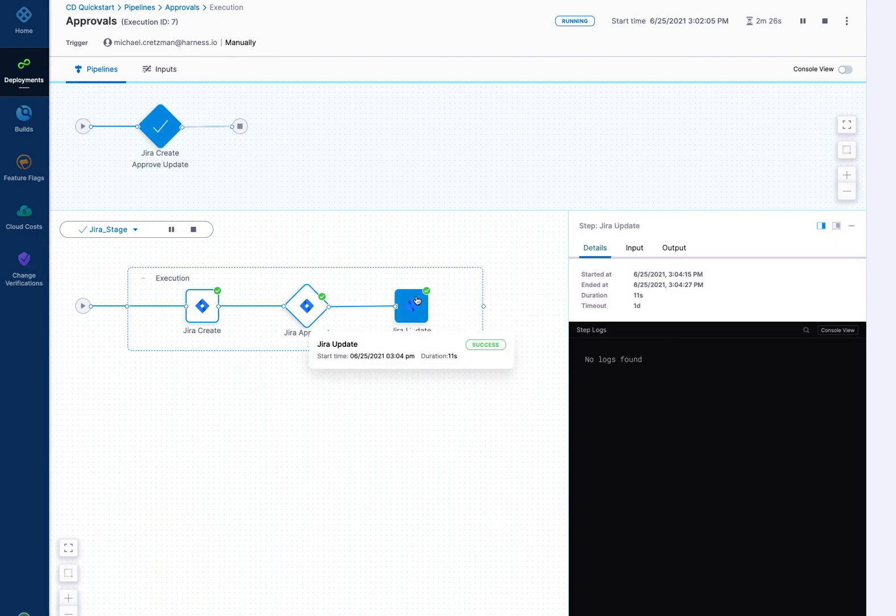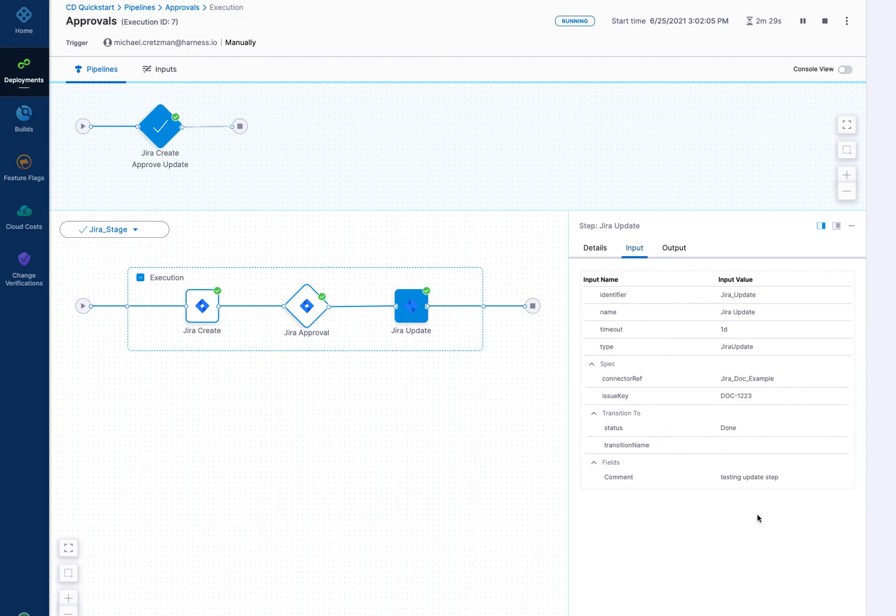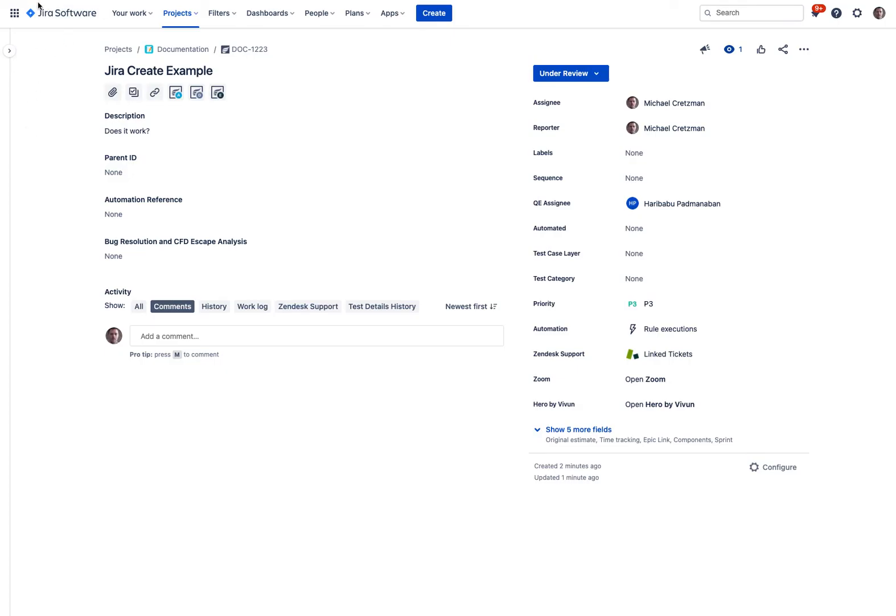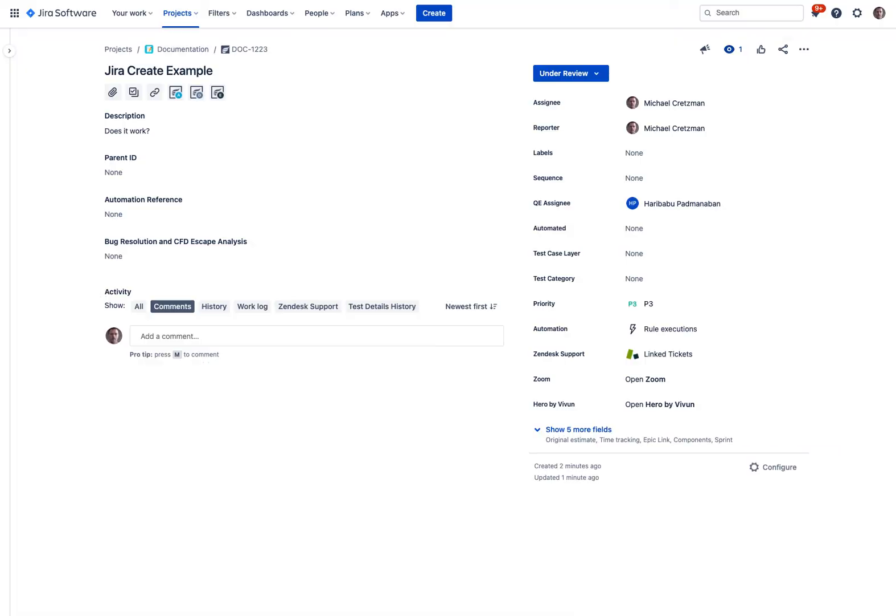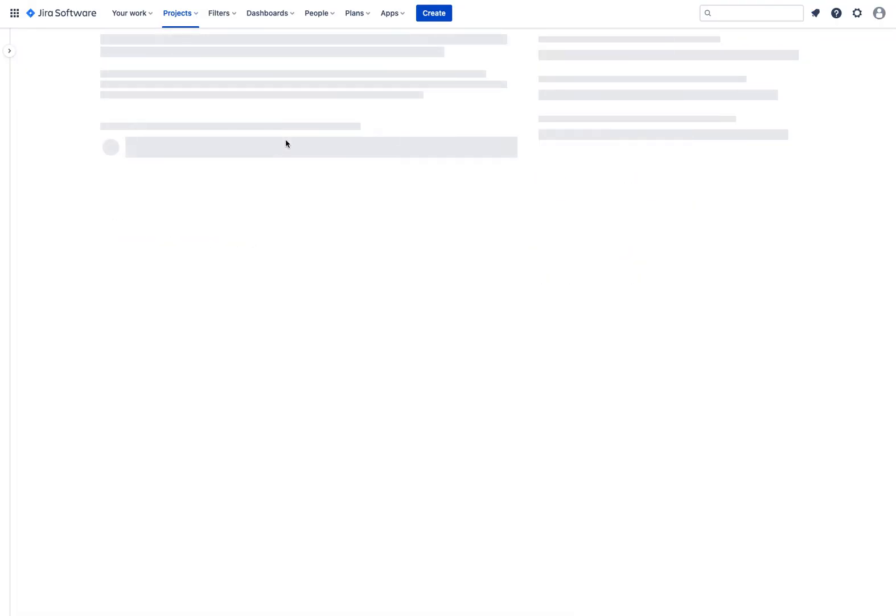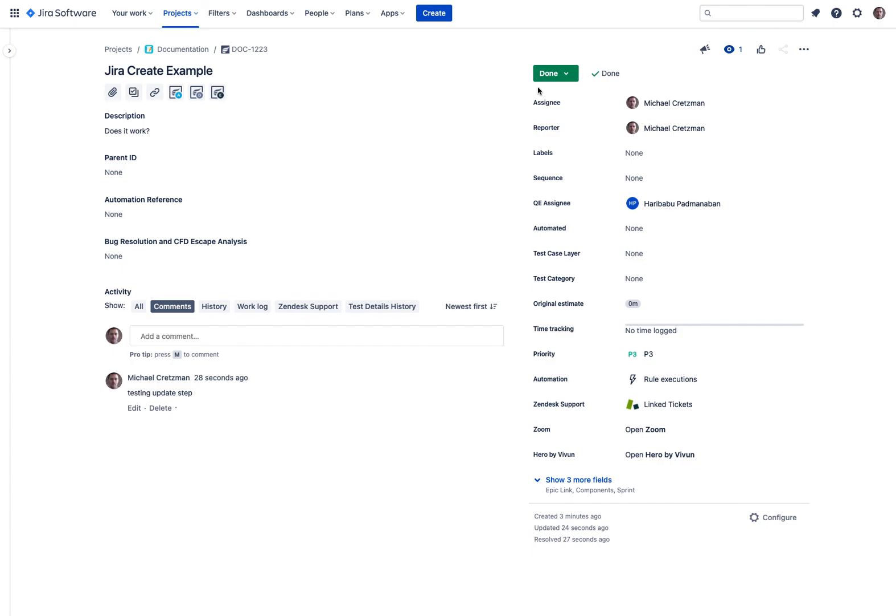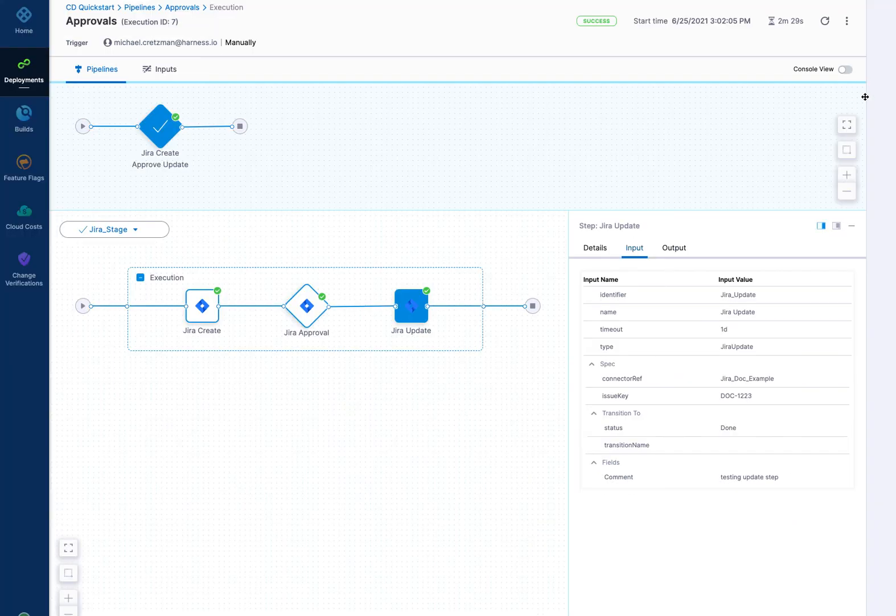So it approved it, and here it is updating it. And what did we update it with? Testing update step. So if I go back to it here, and we also changed the status, I believe. Let's see, let's choose status to done. So let's go back here. If I reload it, done. And added the comment testing update step. And that's it.